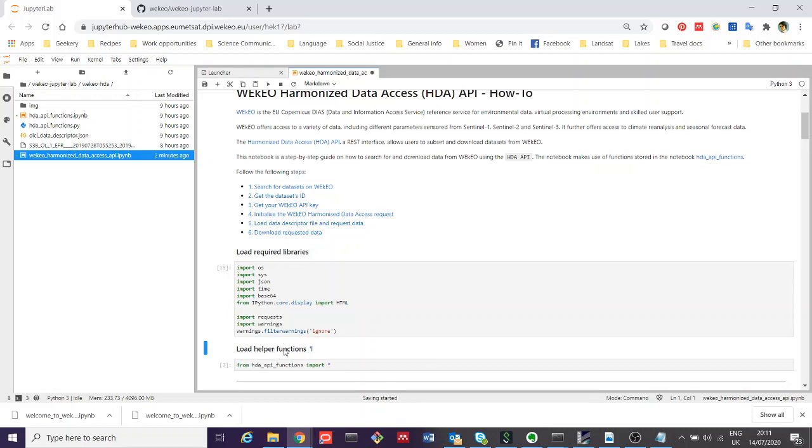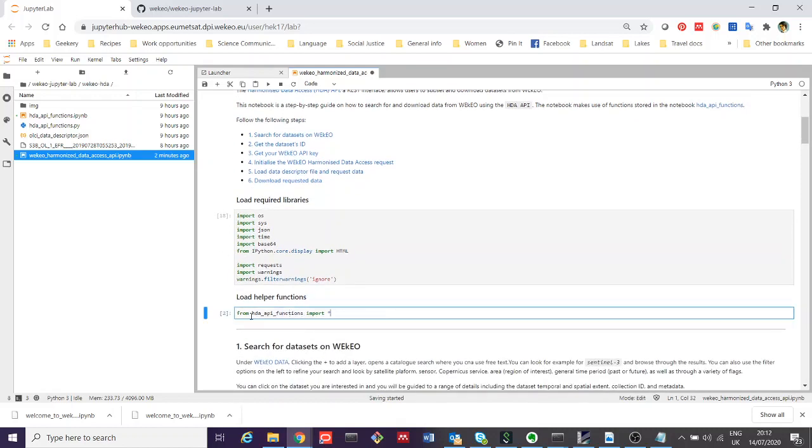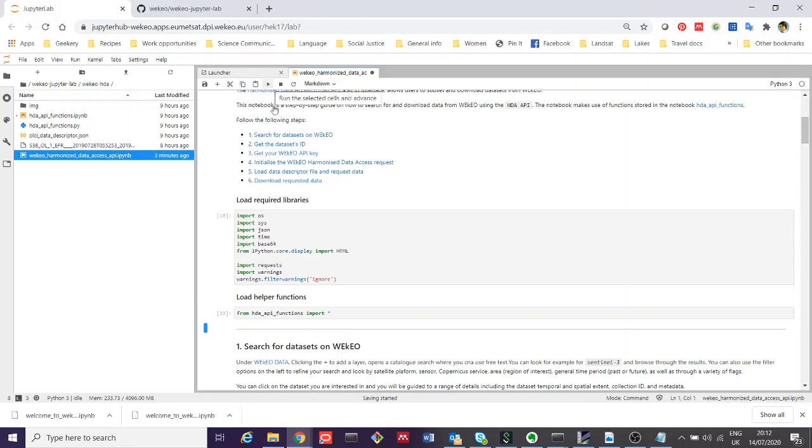The same here, we're actually going to execute and import the functions that we've developed for working with the Harmonized Data Access API. If you click the play button up here, this number increases and that piece of code is executed.